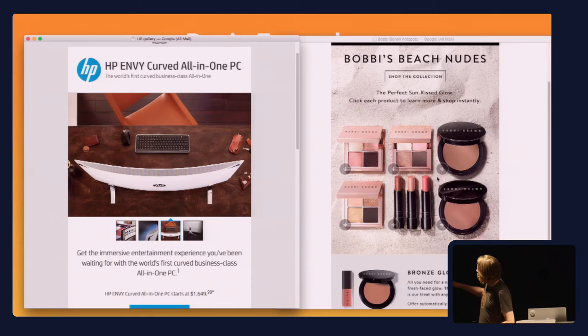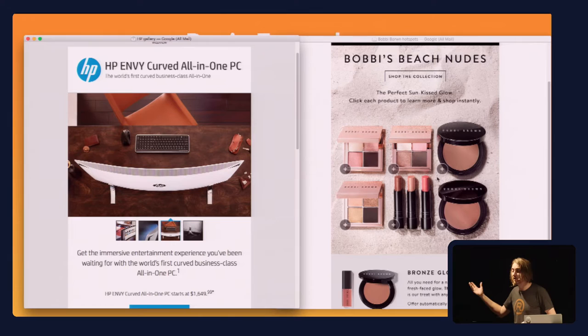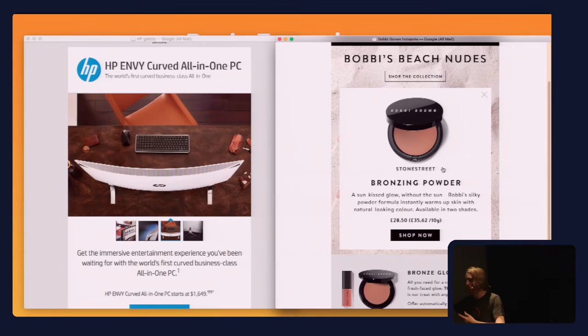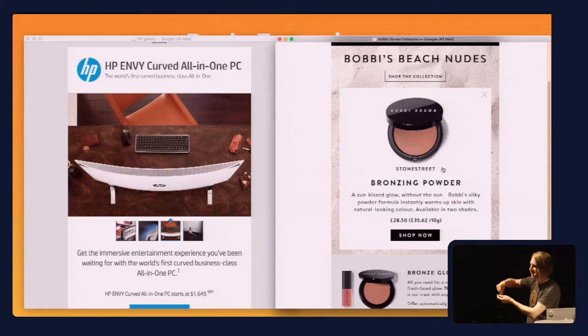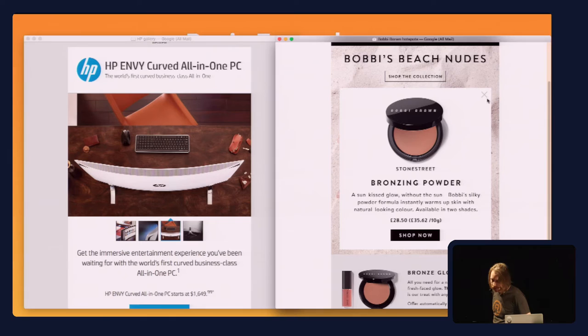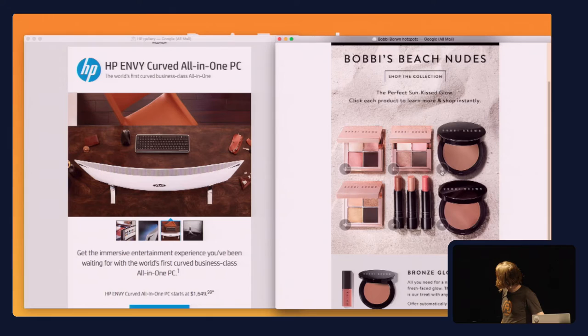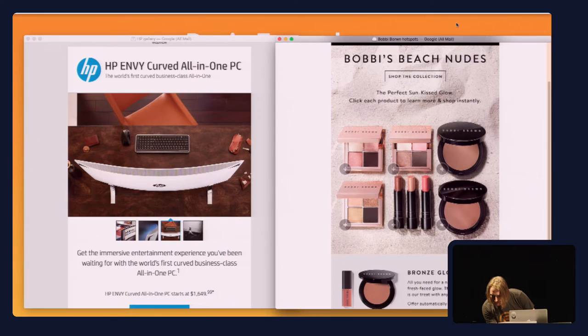The next example is the hotspots one. We have six radio buttons, one for each product — actually 12 radio buttons, because each one also has a close button. When a radio button is checked, it enlarges that content, transforming it from scale zero to scale one with positioning as well. In the top corner, there's a little close button — another radio button in the same array that does nothing except take the checked value away from the radio button making the content show.